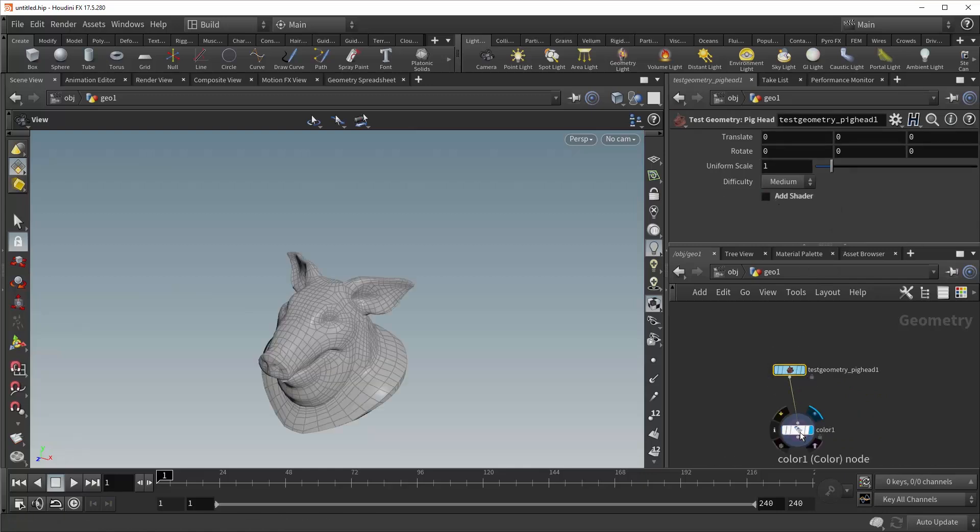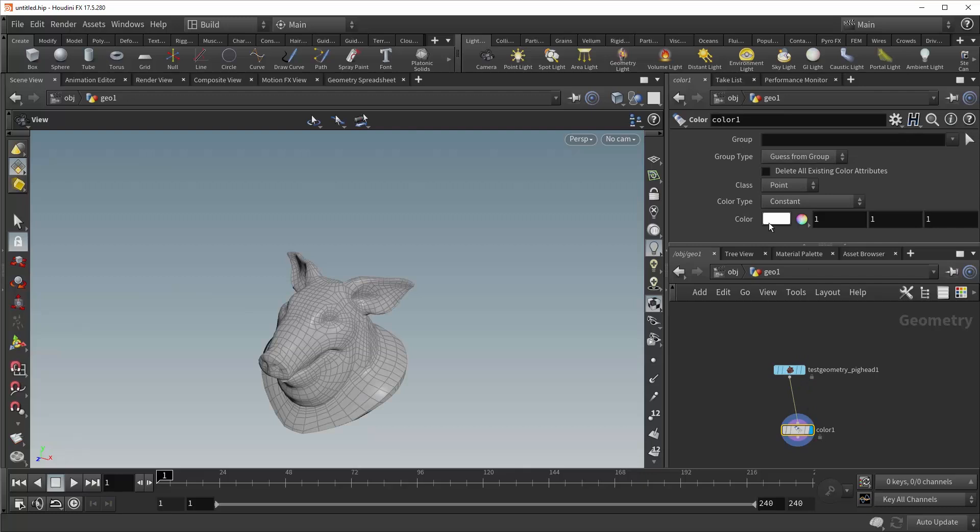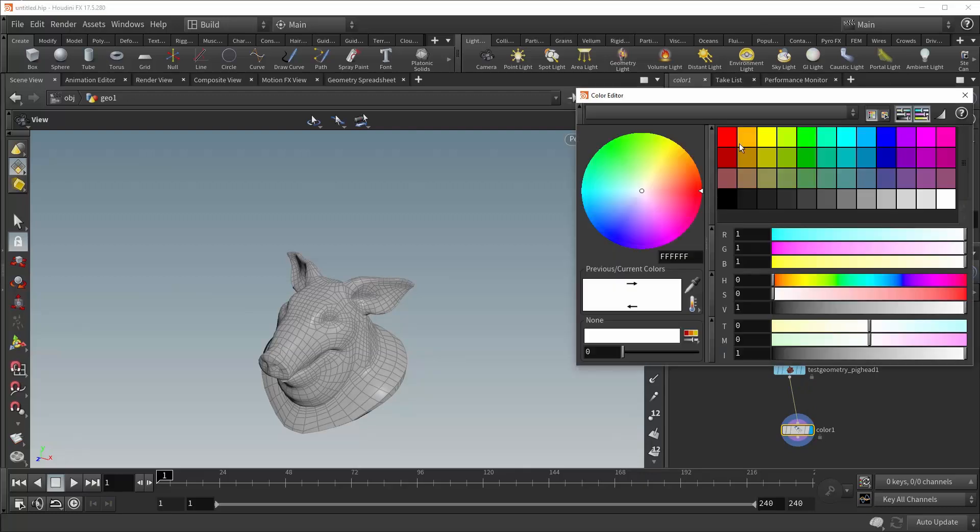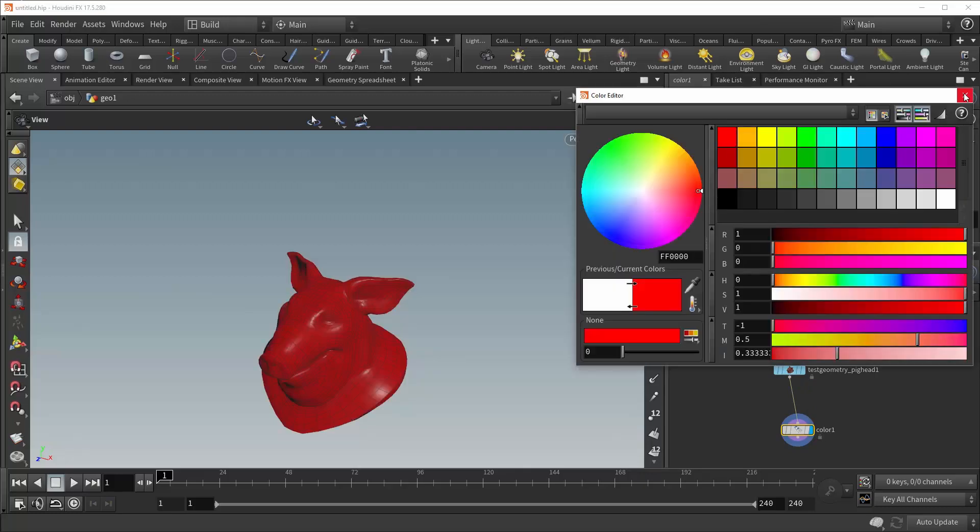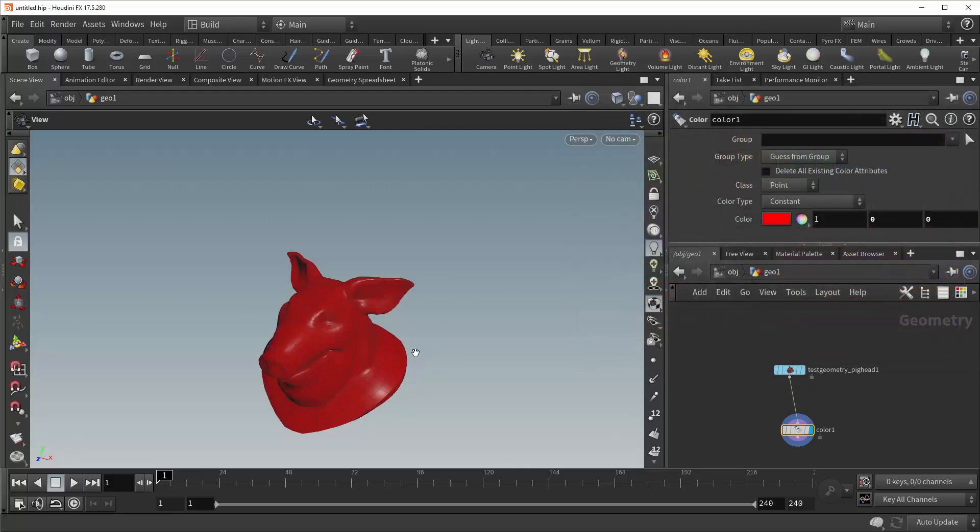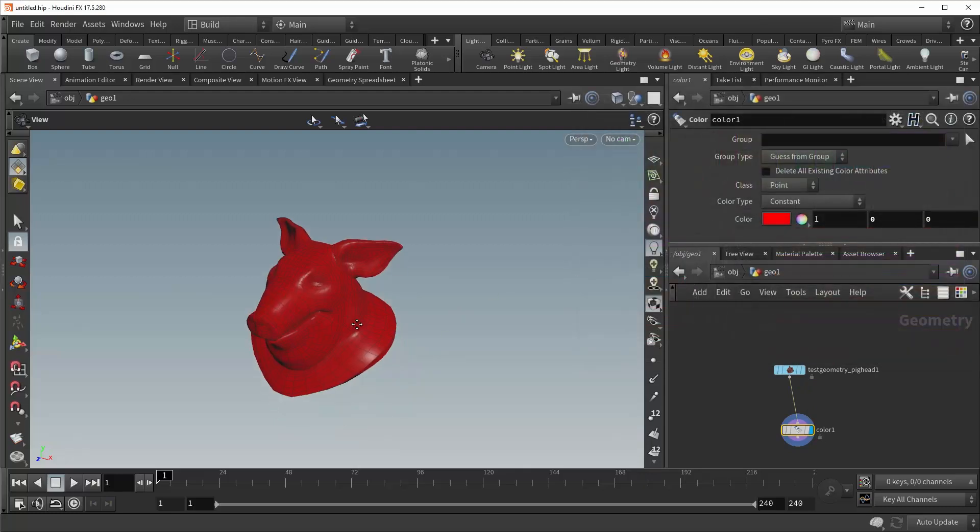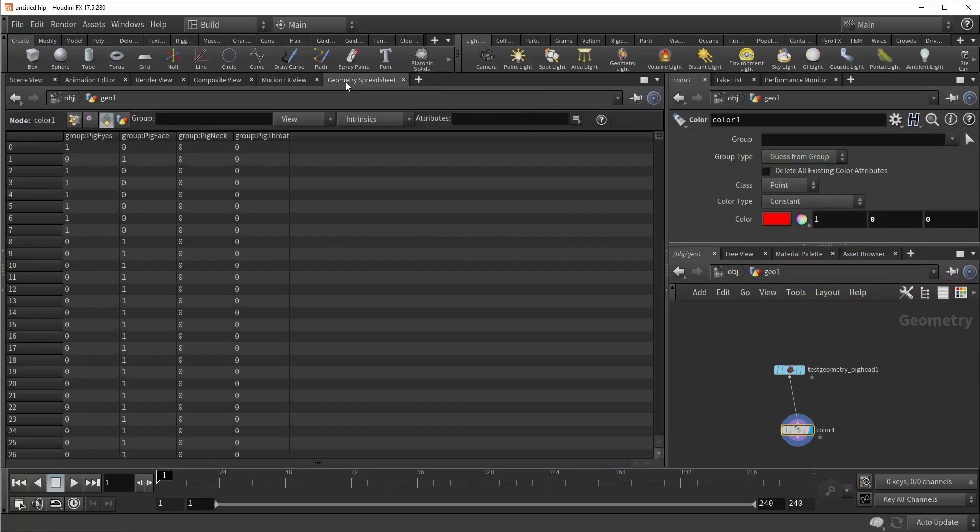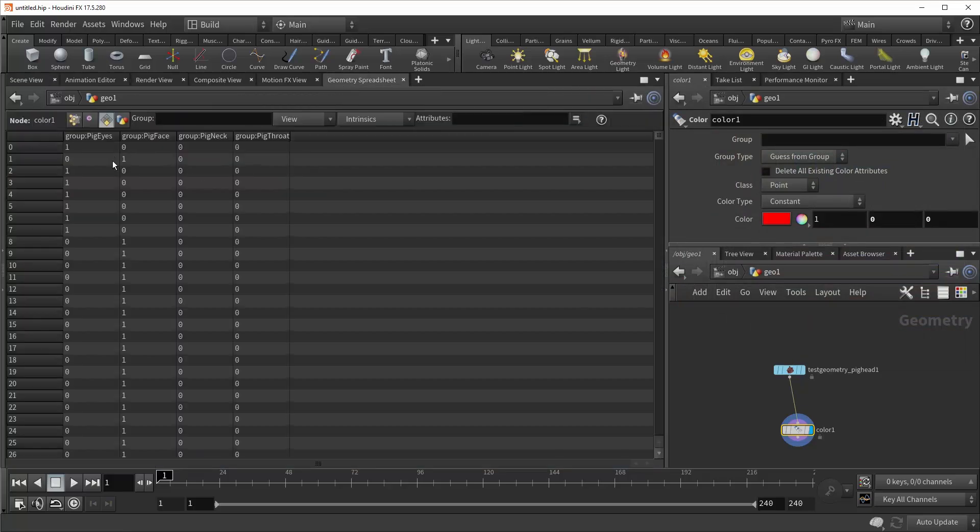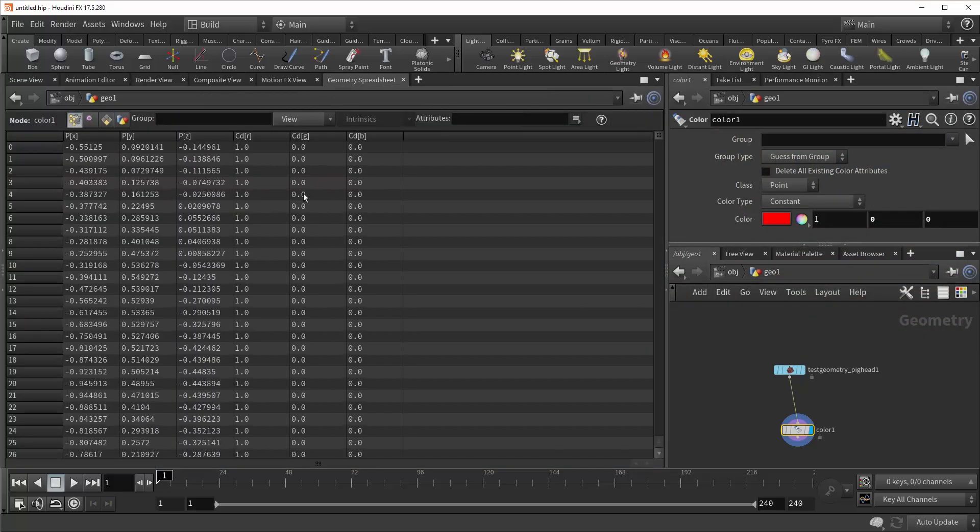And nothing has changed, but if you come down to the color section and change this to something like red, there you go. Your pig is red, and if you hop into the geometry spreadsheet you can see you've been given a color attribute on your points.